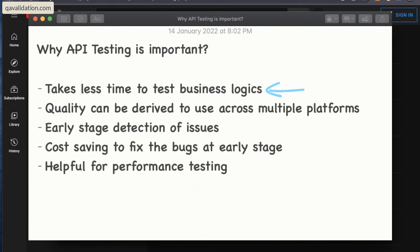The second benefit is that quality can be derived and used across multiple platforms. Let's say your API is ready and both a web application and a mobile application want to implement those functionalities. Because you have done the API testing and all the business flows are correct, both web and mobile can use those back-end services — what we call microservices, sub-services, or simply API services. Web won't wait for mobile and mobile won't wait for web; they can independently work because the API is ready for them.